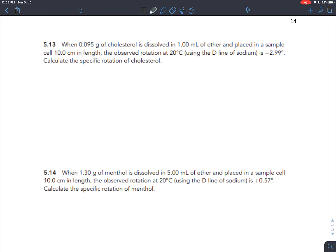When you see a bunch of numbers in a problem, your first instinct should be that this is an equation problem. As you learn equations - the haiku of chemistry - associate them with keywords that represent what each symbol in the equation means. One of the equations introduced in the video for 512 is the equation for specific rotation. That is a keyword. When you see all these numbers, brush your eyes over the words looking just for keywords and key phrases. The key phrase here is 'specific rotation,' and that keyword should remind you of this equation: specific rotation equals observed rotation divided by concentration times path length.